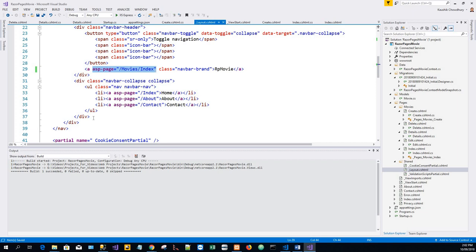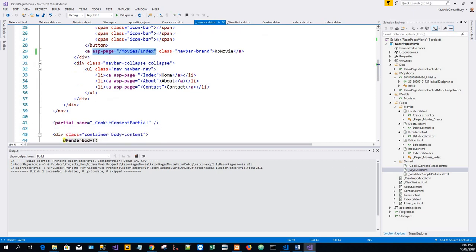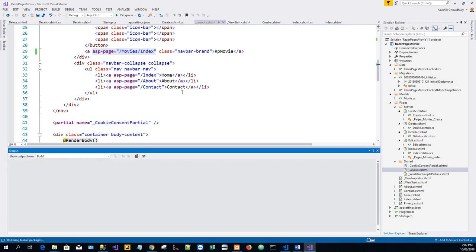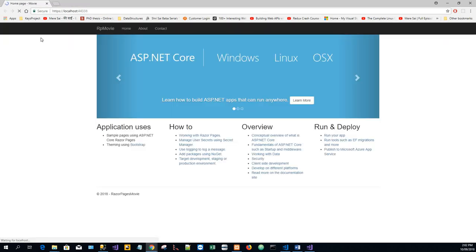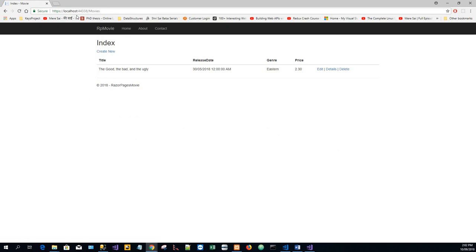Now save our changes and start the application again. Clicking the 'RP Movies' link, we get the Movies Index view. It has now become 'RP Movie'.